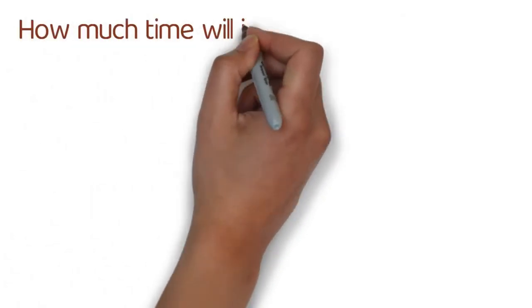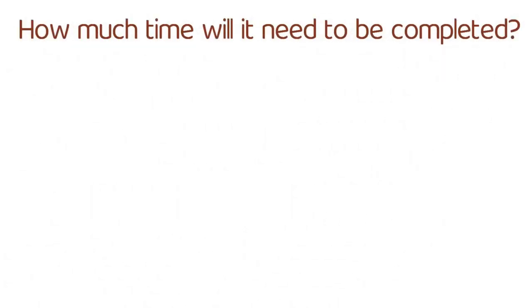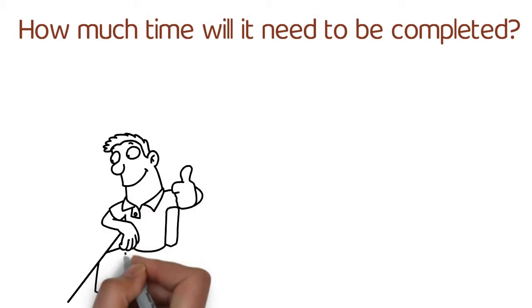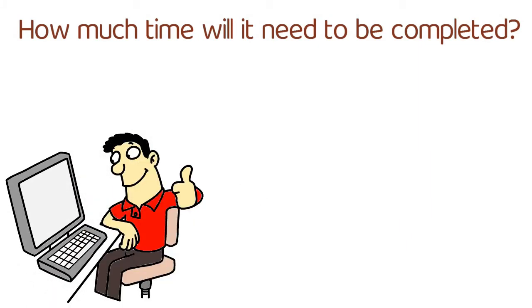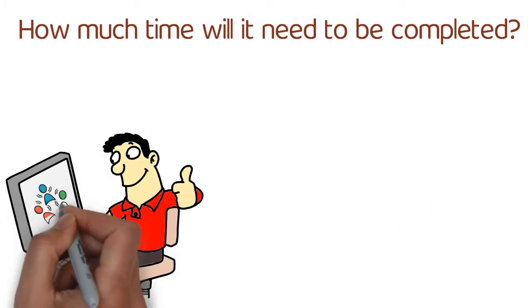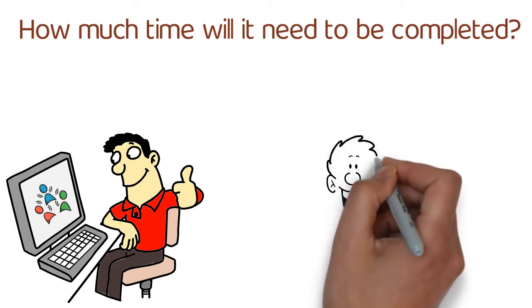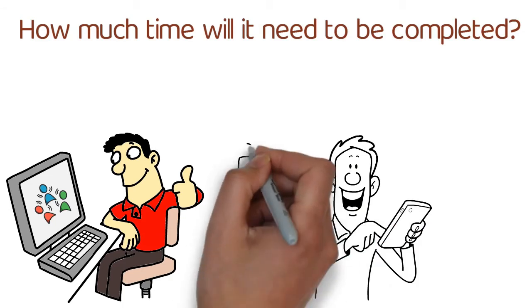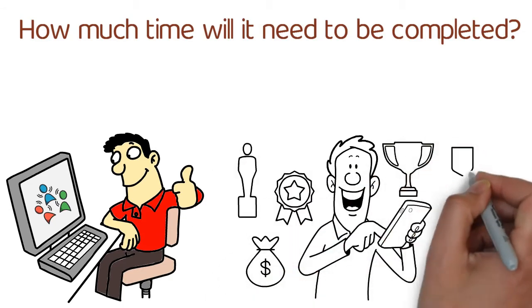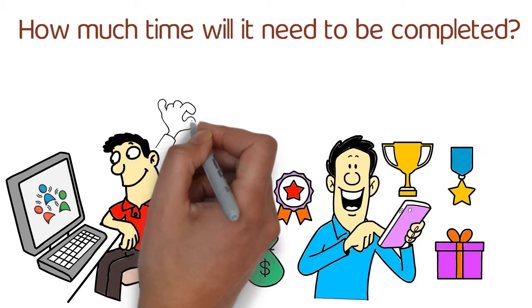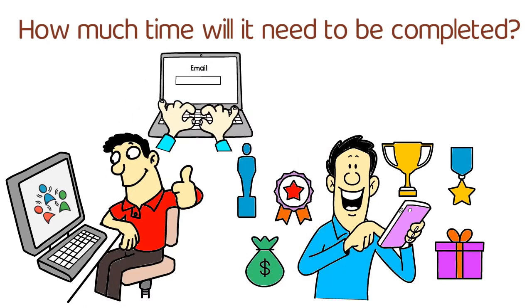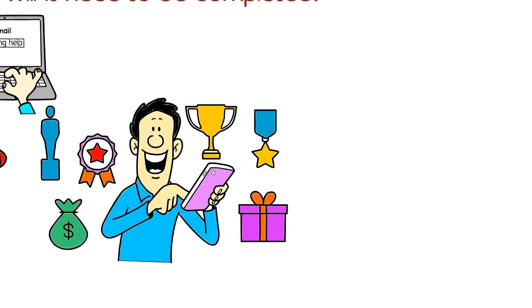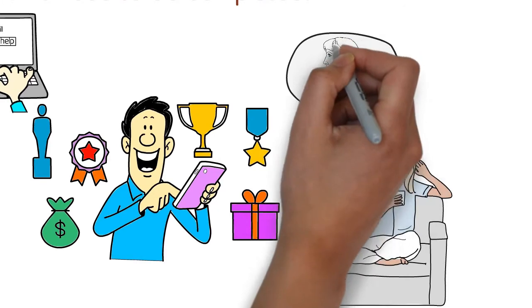How much time will it need to be completed? If an item can be completed in two minutes or less, you need to accomplish it immediately. The concept is that if the item is such a simple thing to accomplish, it wouldn't even be worth your time to worry about putting it into a list or delegating it. This might include things like sending a helpful email to a coworker or writing a nice text message to your mom.